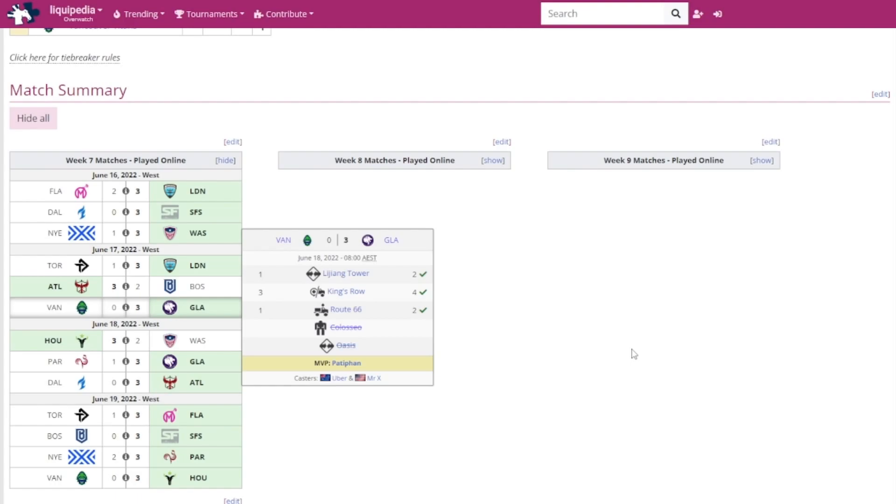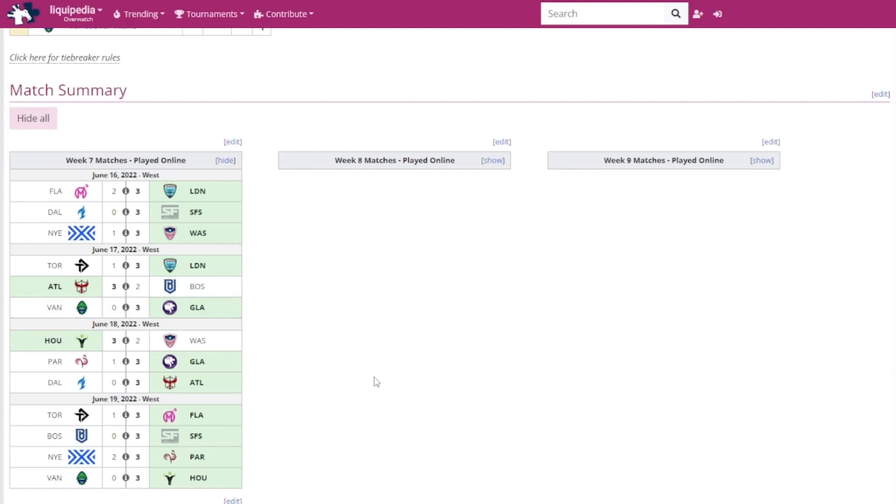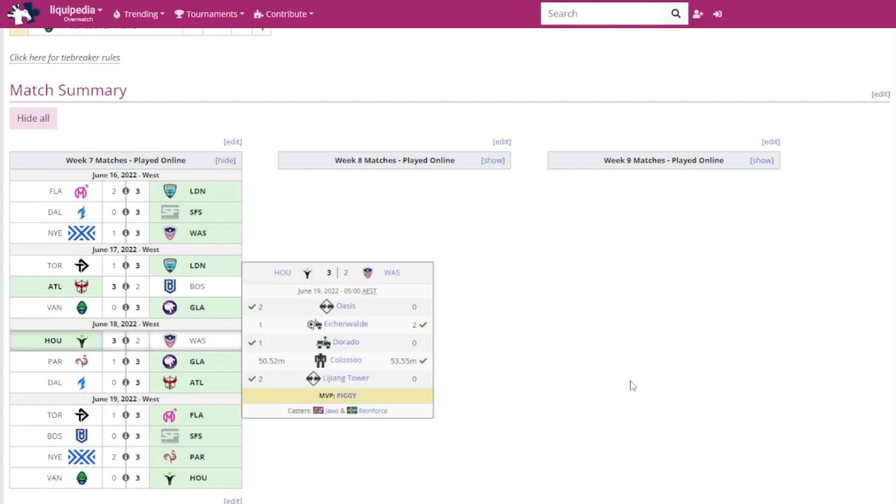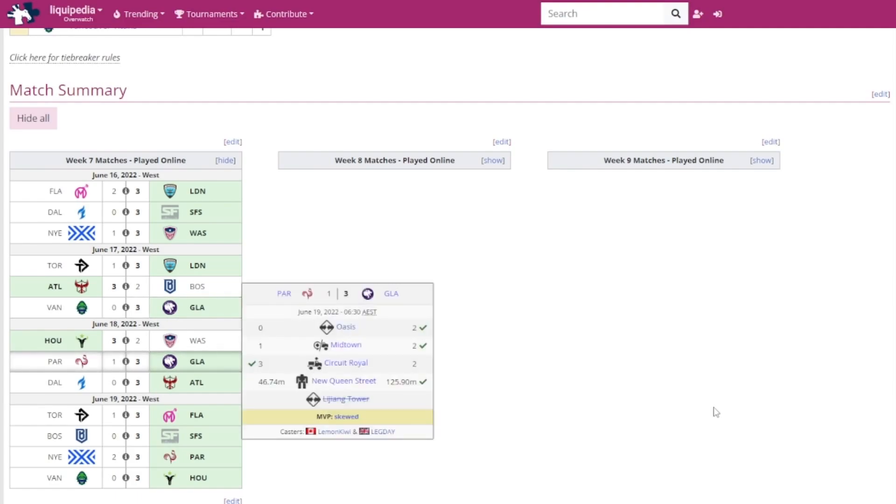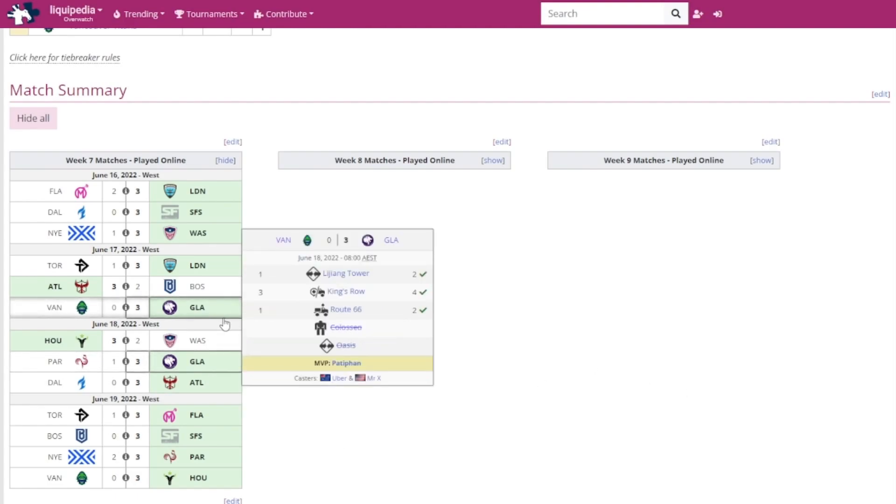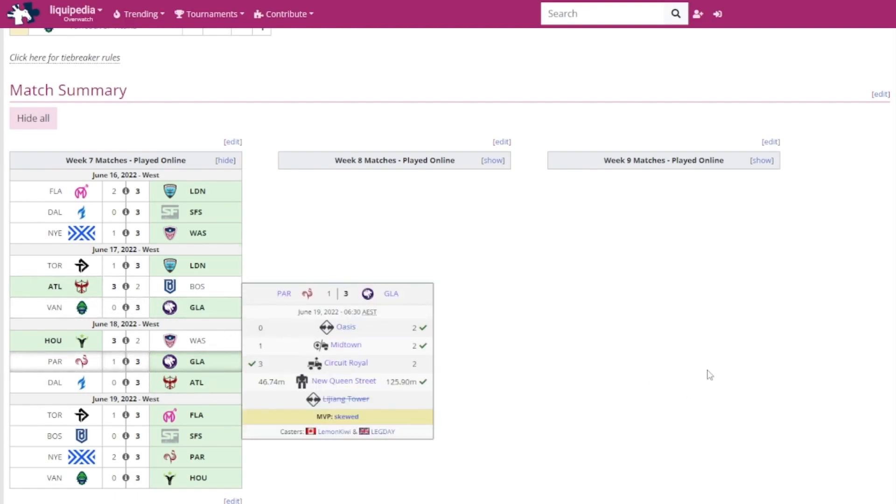Next up for day three, the Houston Outlaws versus the Washington Justice. Houston Outlaws won against the Justice. Piggy got MVP. Pretty moderately close game. The Paris Eternal versus the LA Gladiators. Once again the Gladiators won that one. It was Shu who got MVP. Patiphan got MVP against the Titans. Once again, the Eternal have been struggling in this whole season.